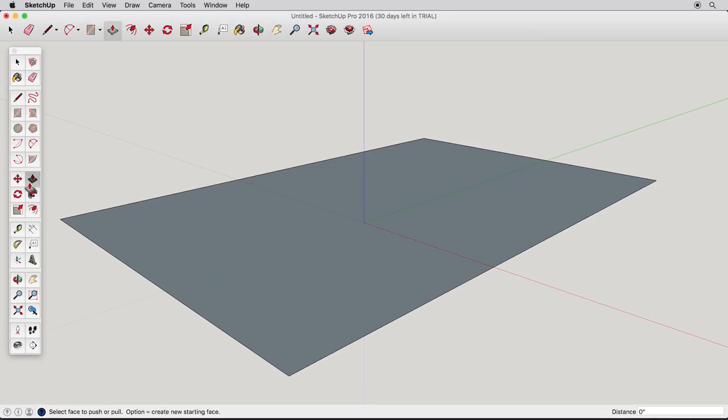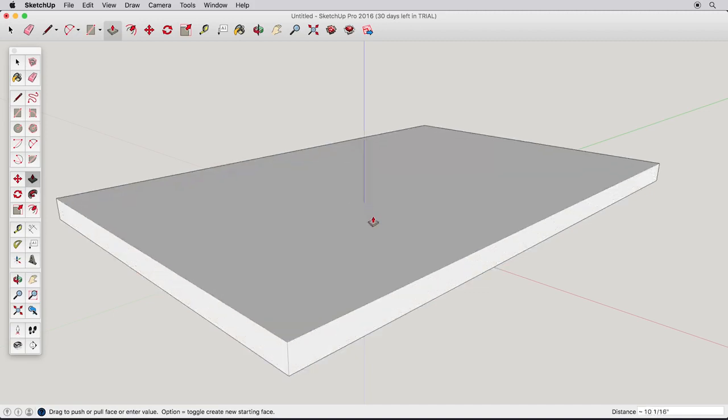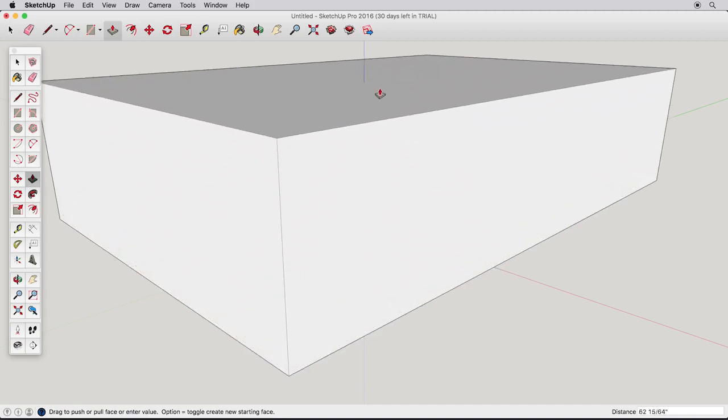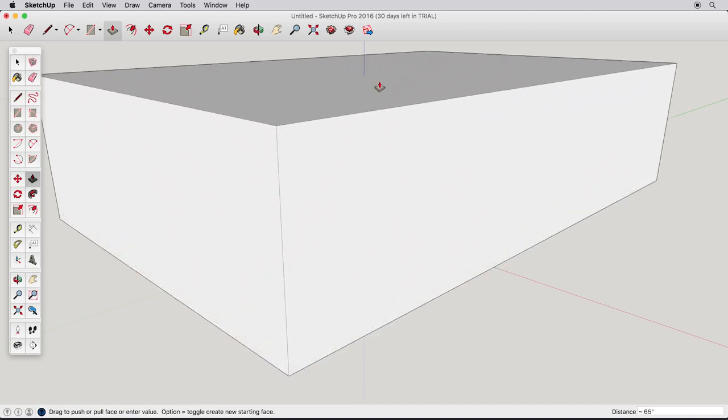For now, let's move on to the next tool, the Push-Pull tool. Select this tool and click on the rectangle we just drew. Pull up, and we've created a box. Click to finish.